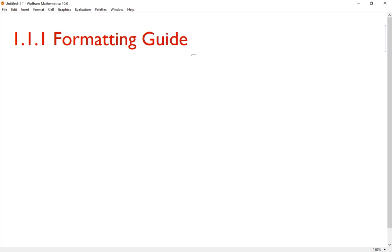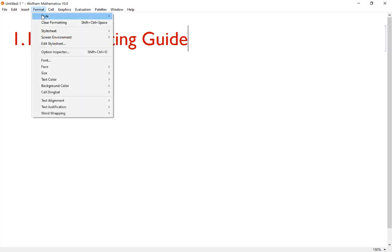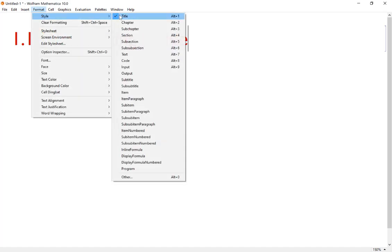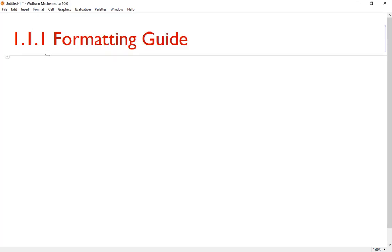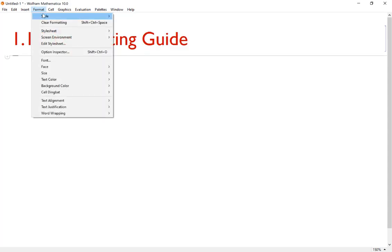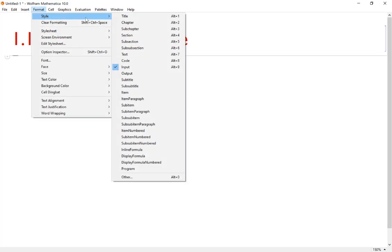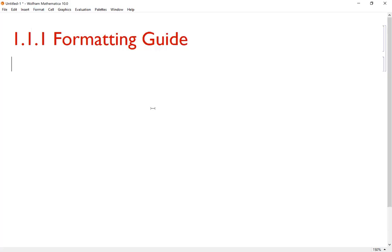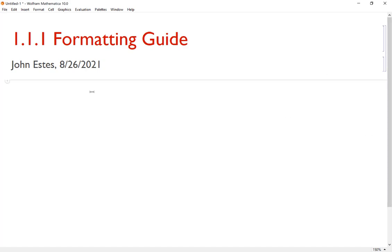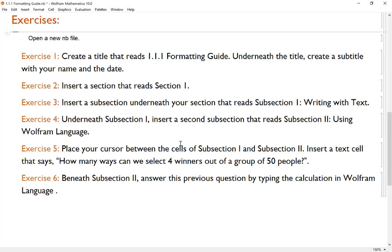If you don't want to use the hotkeys, you can just go to Format, Style, and here we have title listed. Now underneath that, we are going to add a subtitle, which does not have a hotkey. I'll just go down to subtitle and I'm going to put my name and date. So far, so good. Notice the hierarchy is listed here in the brackets like we wanted.